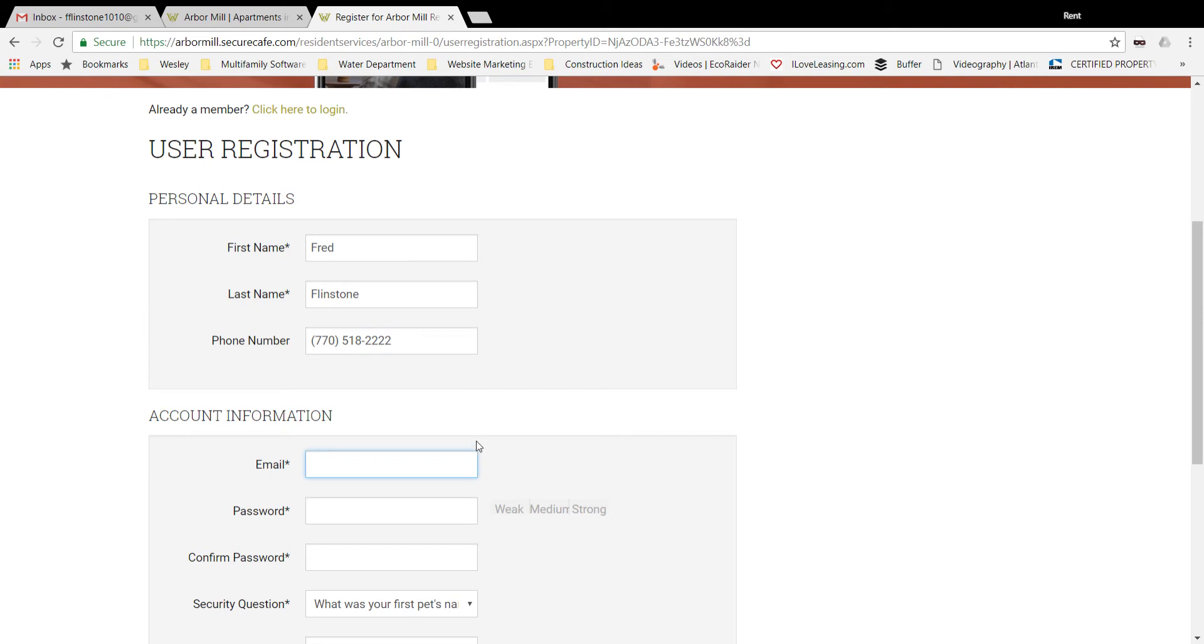If you'd like to change it and open the registration process, you want to contact your friendly leasing staff at the office.